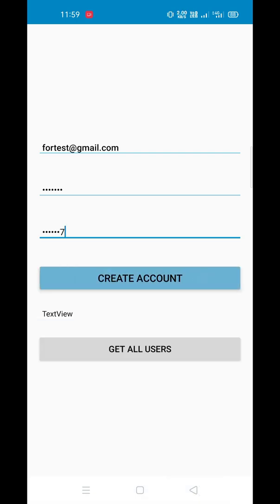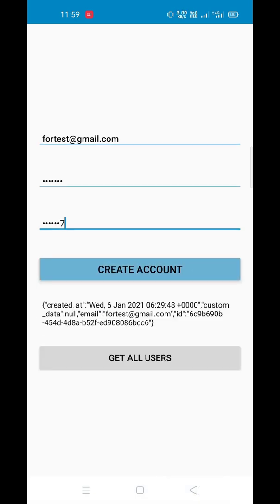Now click create account. You can see that it created a timestamp, the email, and the ID — so this is the response. You can use it in your app. Now when we click get all users, it will bring us to another page.